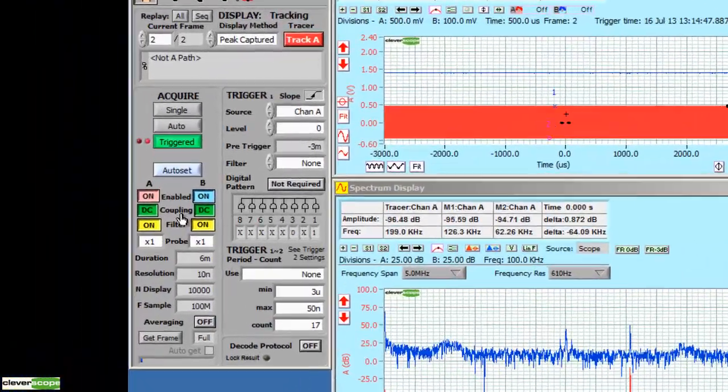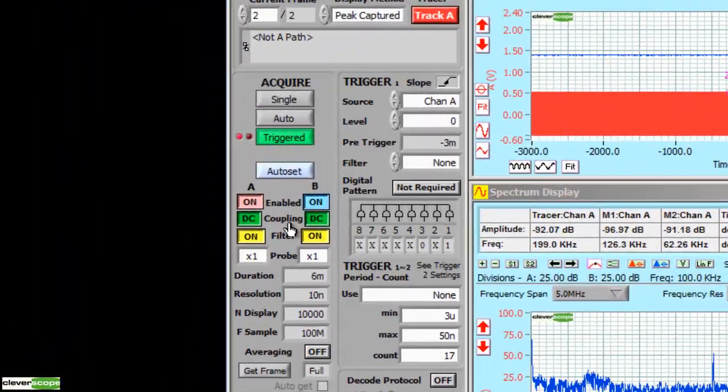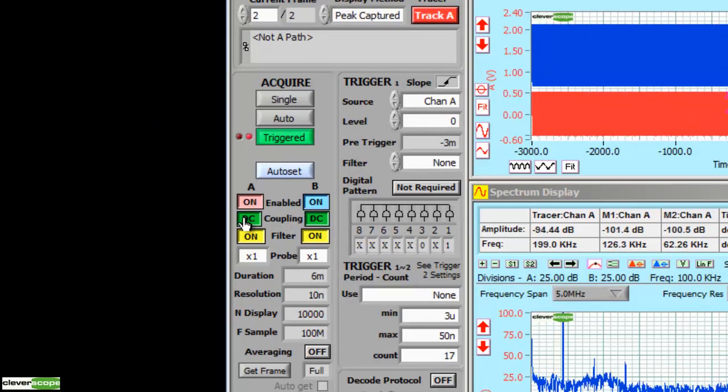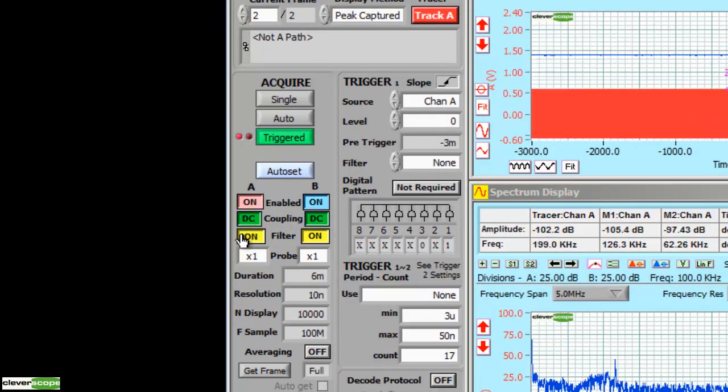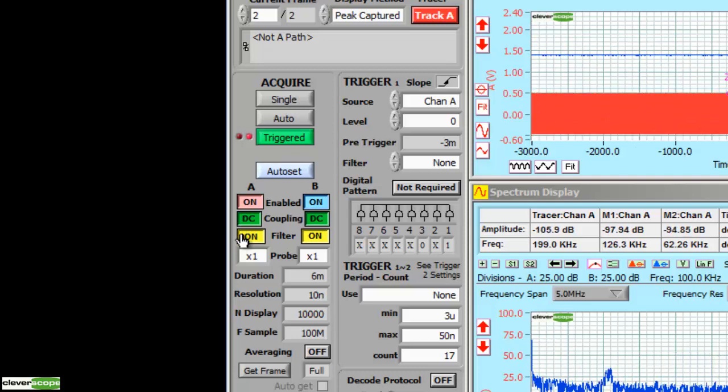On the control panel we have some channel controls. We can enable or disable a channel. We can set its coupling. We can turn a filter on or off. We have a number of options there. And we can set the probe attenuation.